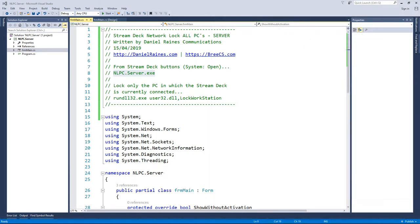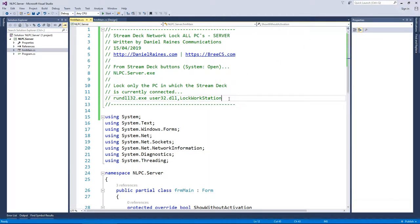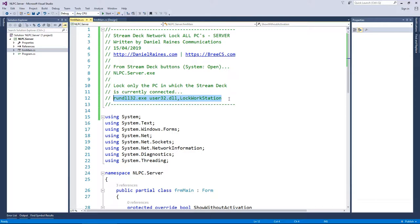In addition to that, if you don't want to use this specific software and you just want to lock the PC to which the Stream Deck is connected, then this command here, the RunDL, will just lock your workstation. No further software required.